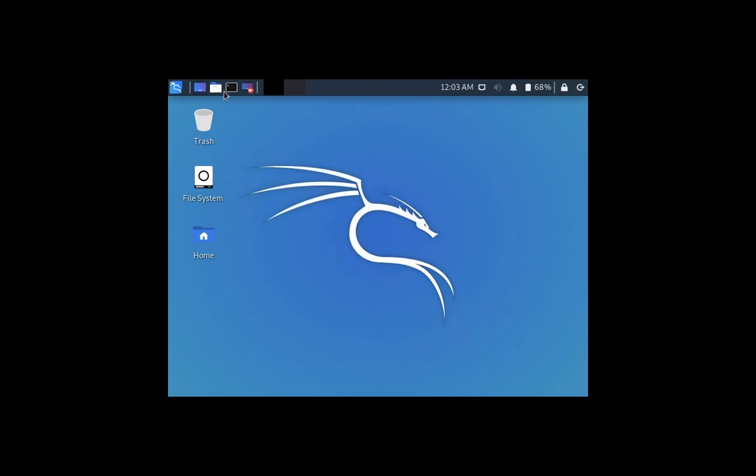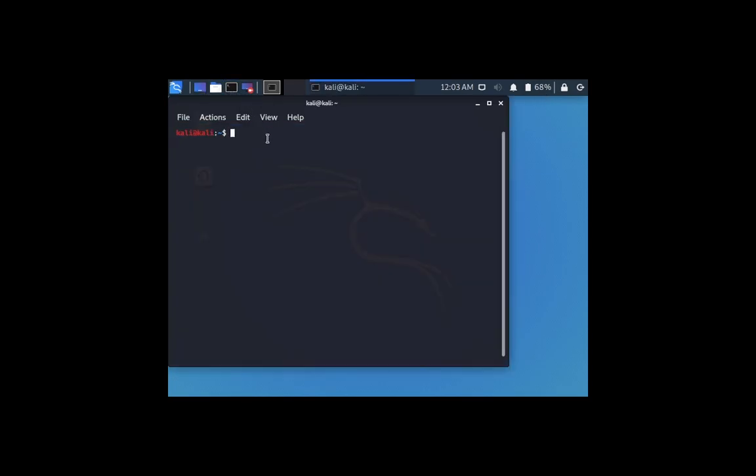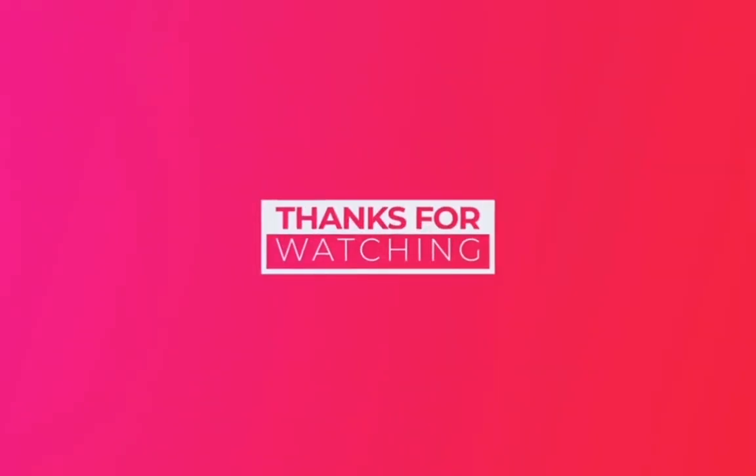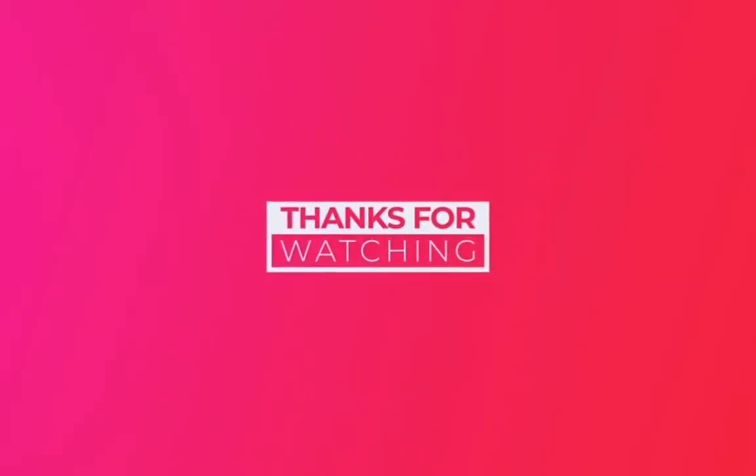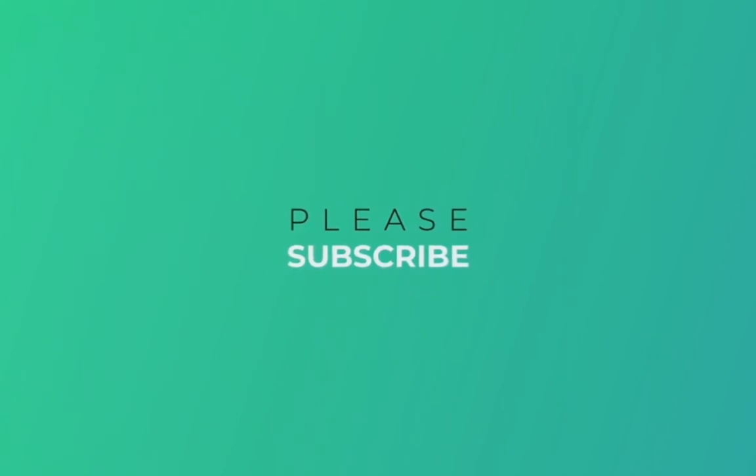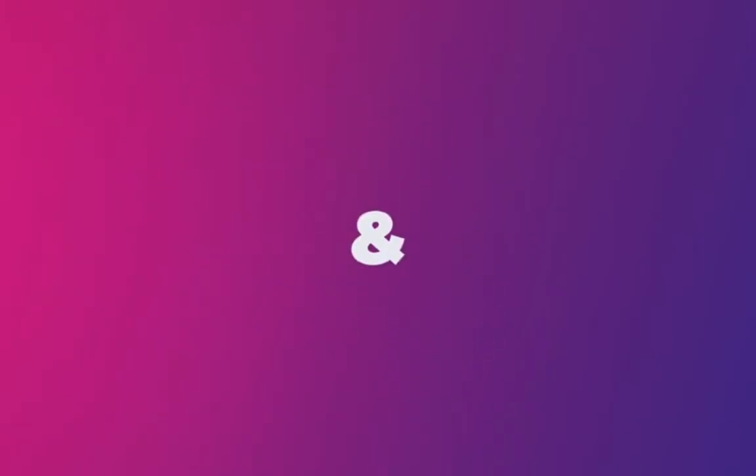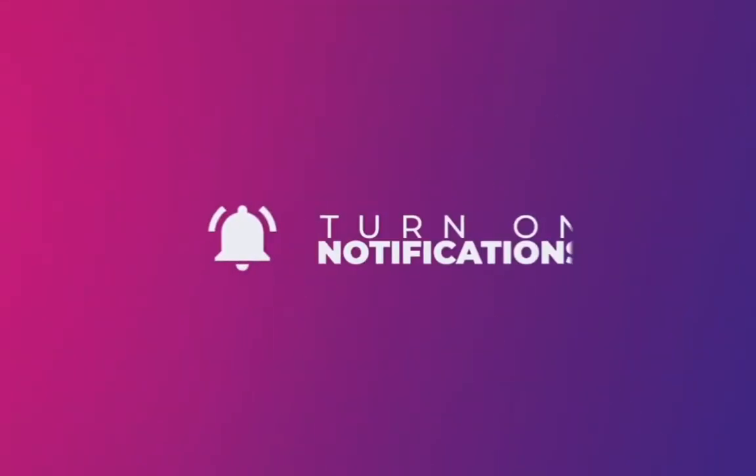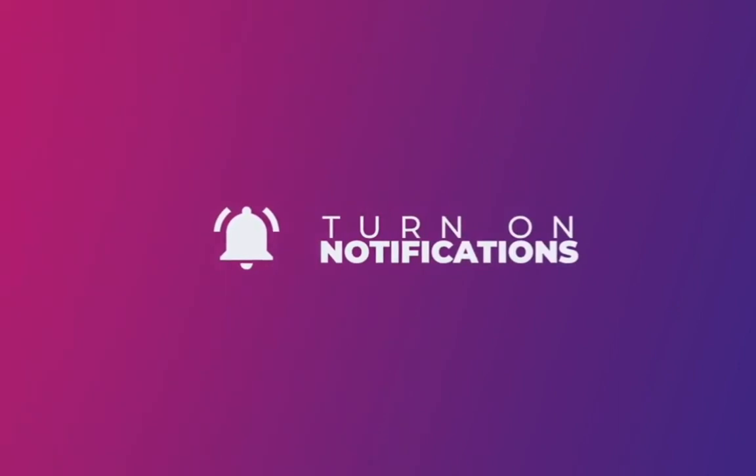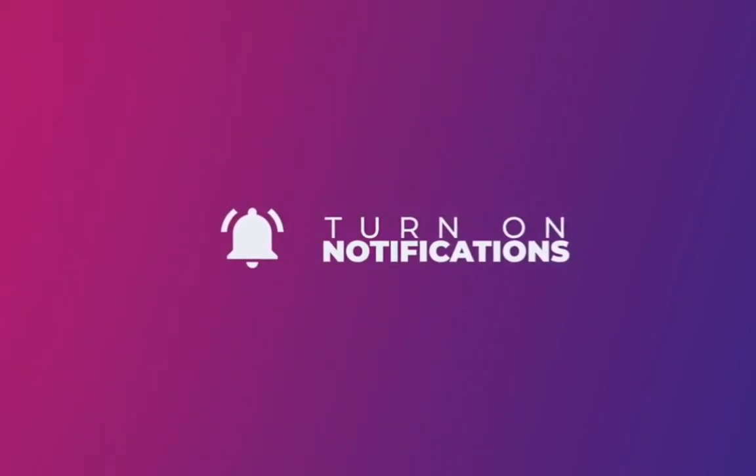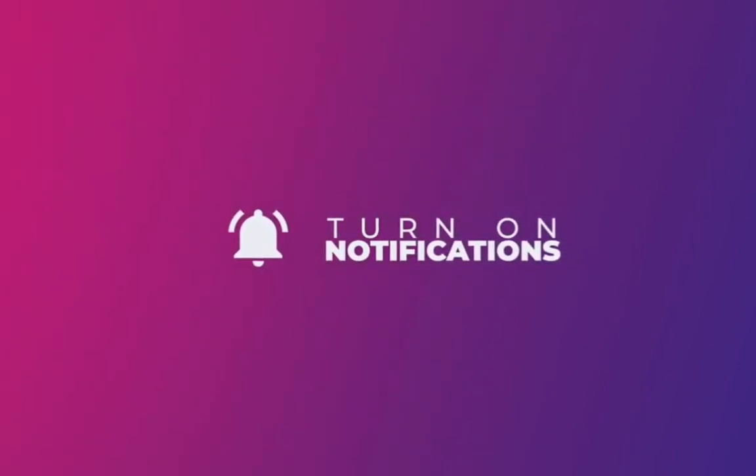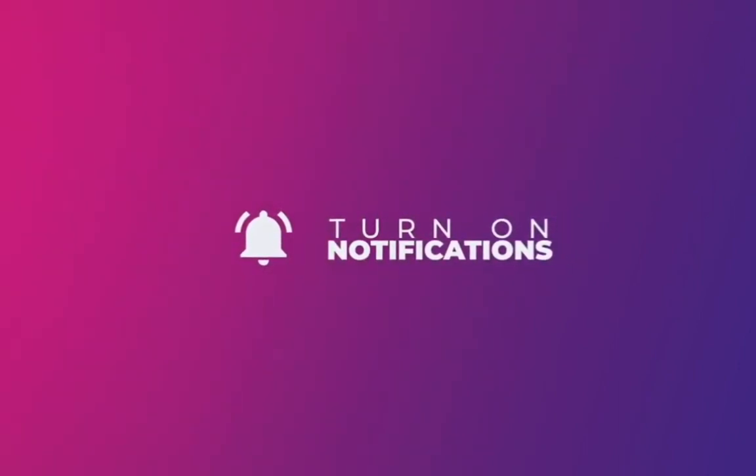Now rock with your Linux. See you guys in the next video.